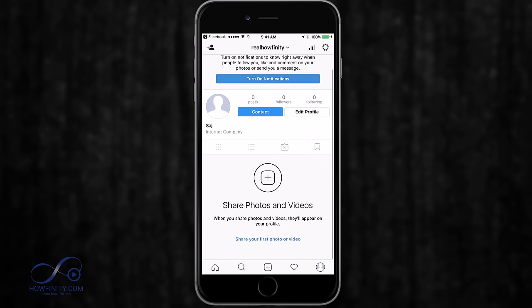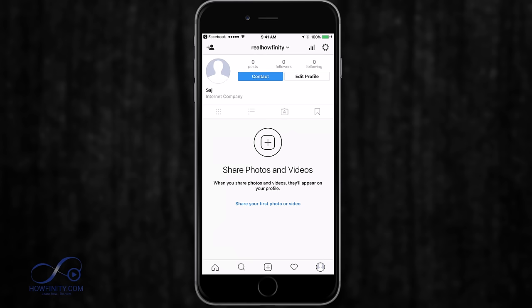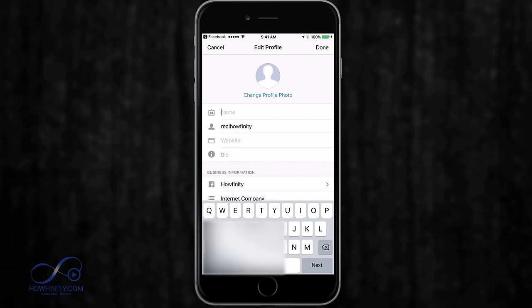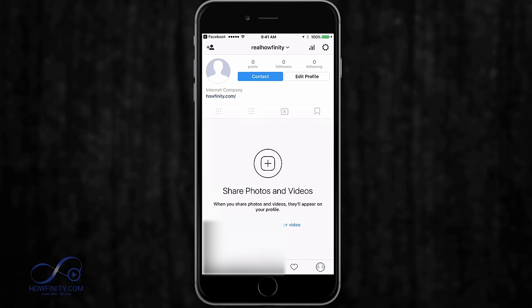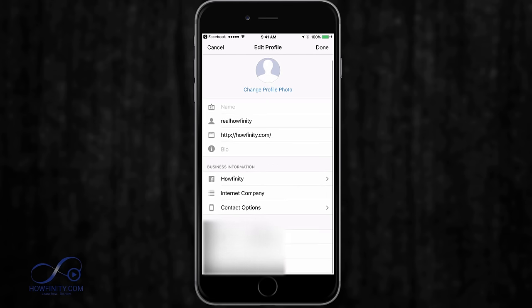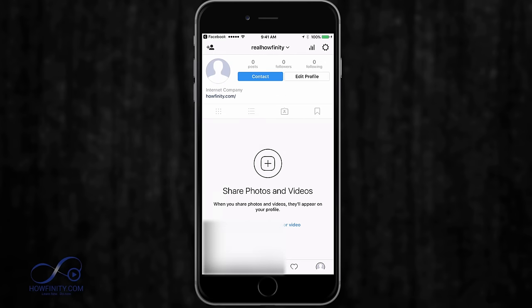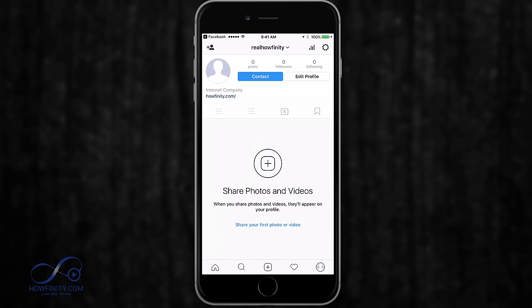Now this is your new Instagram page for your business. You can go and edit your profile — move your first name out if you don't want it showing, so your username stands out. You can also complete your profile by adding a website and things like that, as well as your bio.